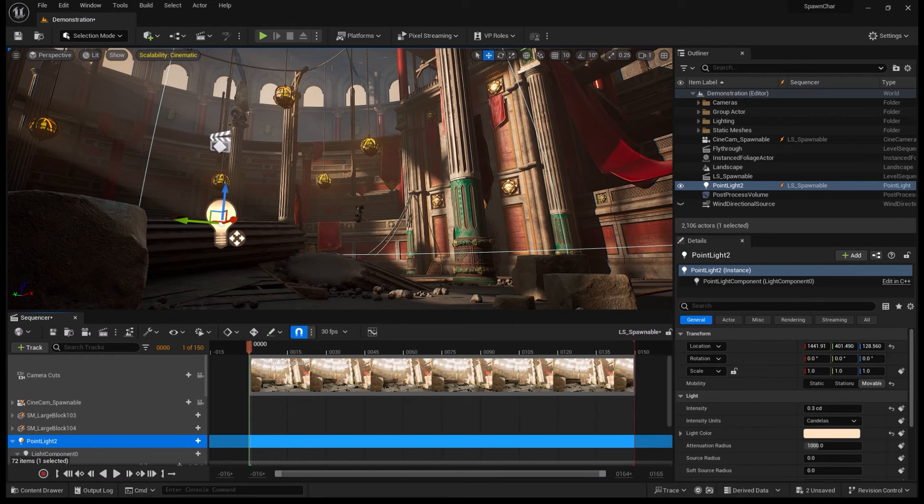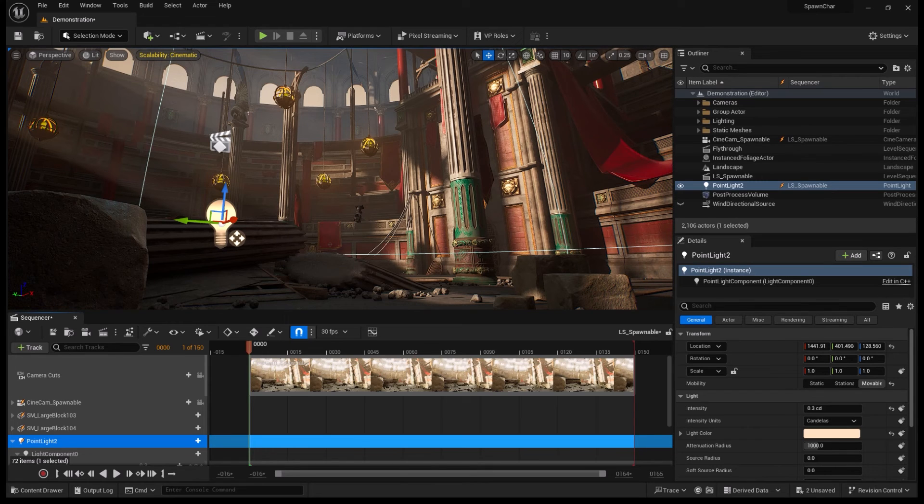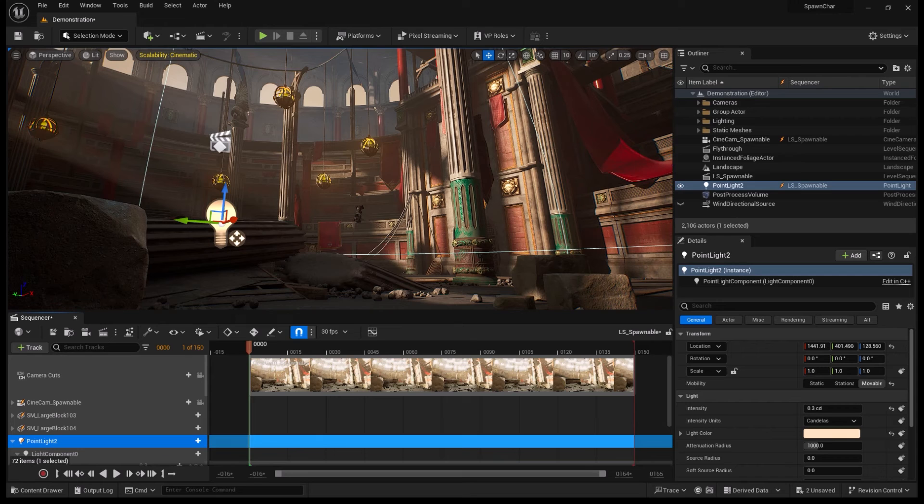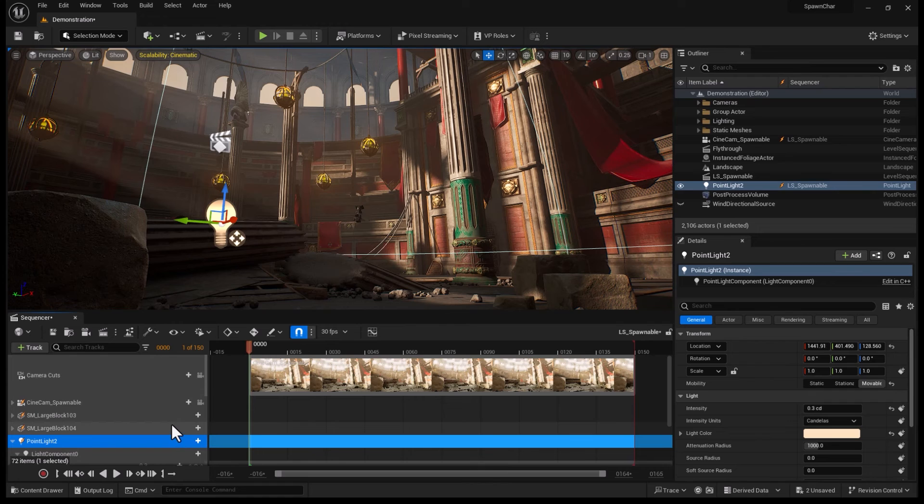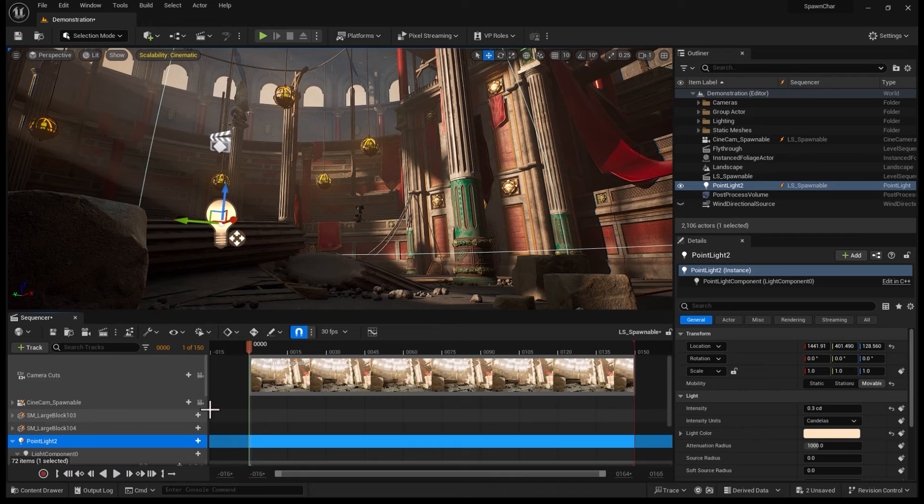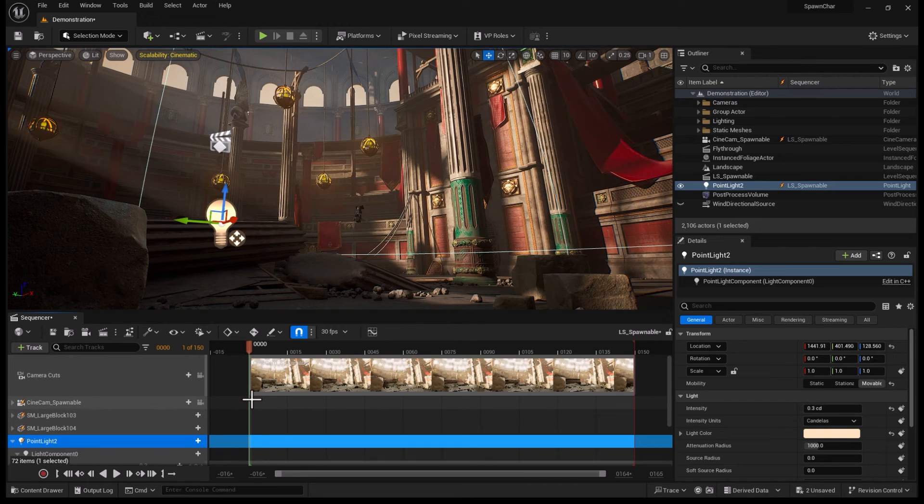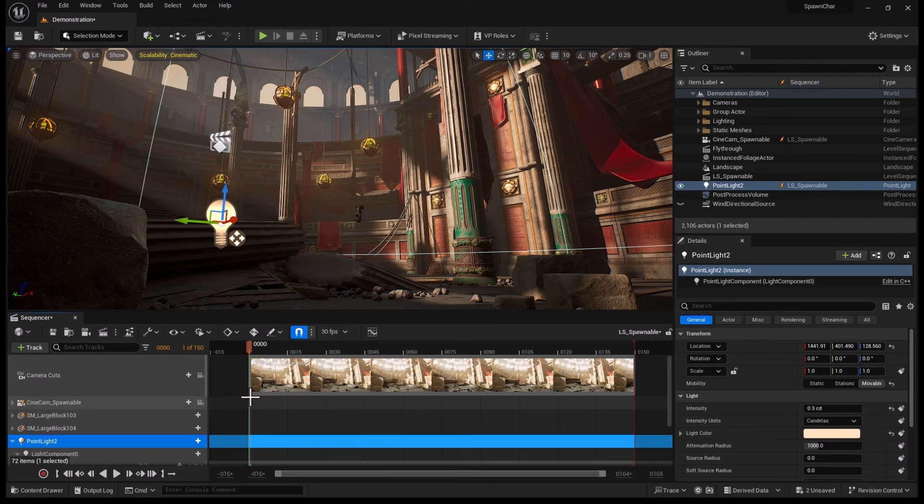Another question you may have is, can you use this in a different level? If every actor within your sequencer is a spawnable actor, then it is possible to reference this sequence in multiple different levels and the actors, spawnable actors will appear.